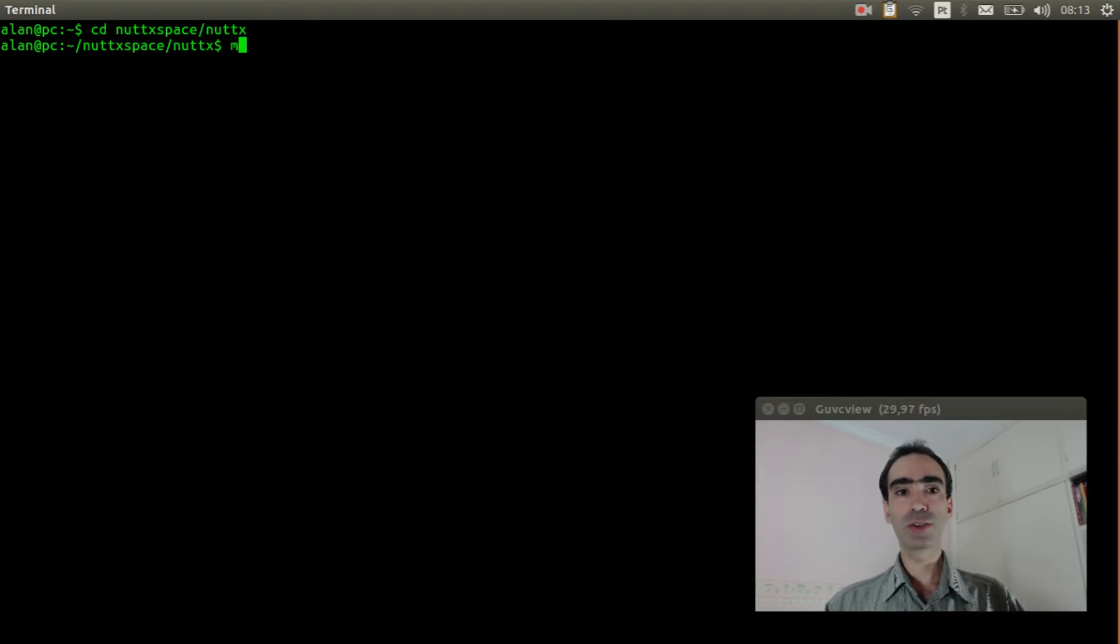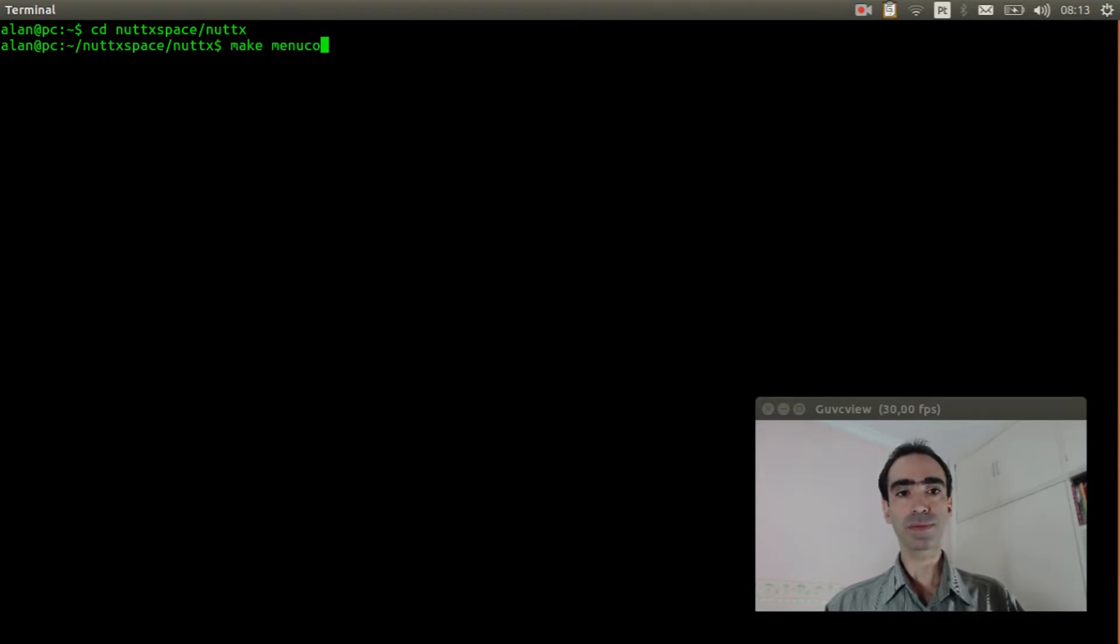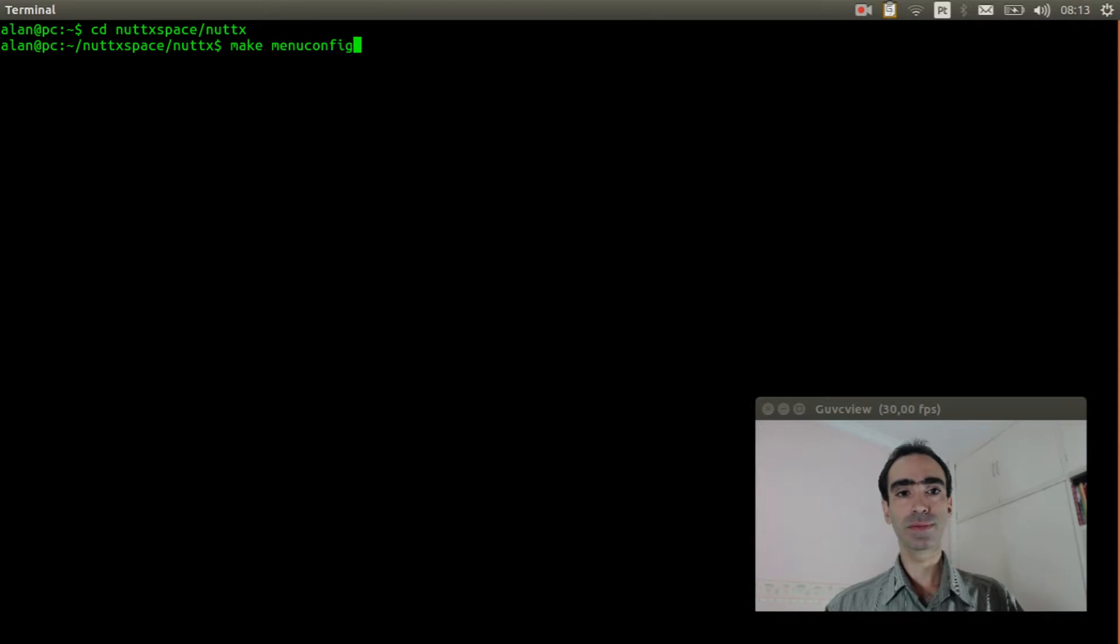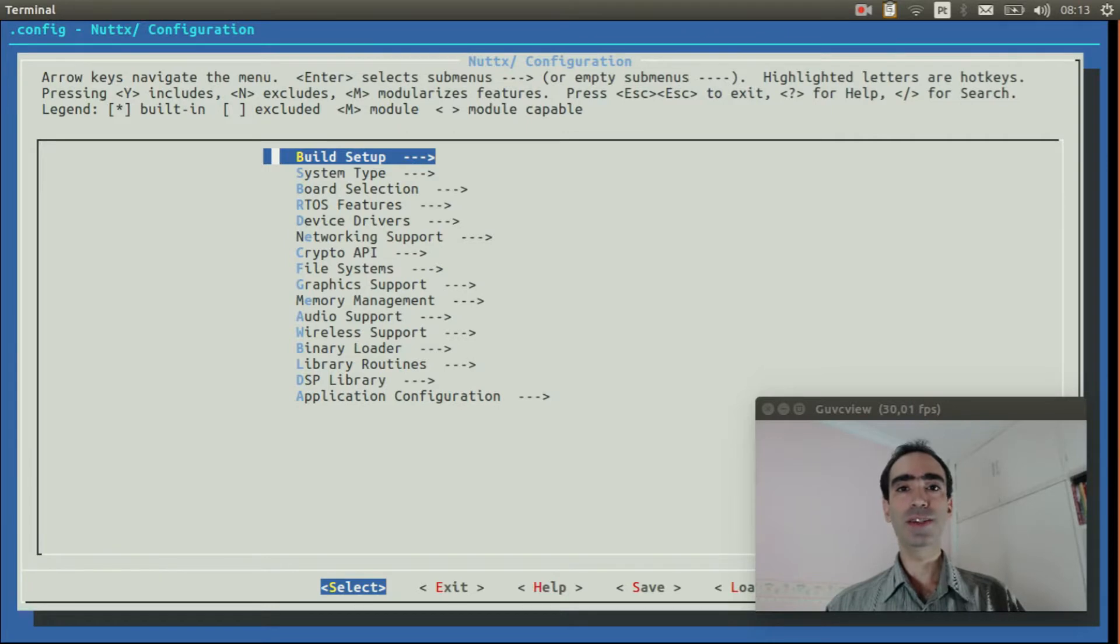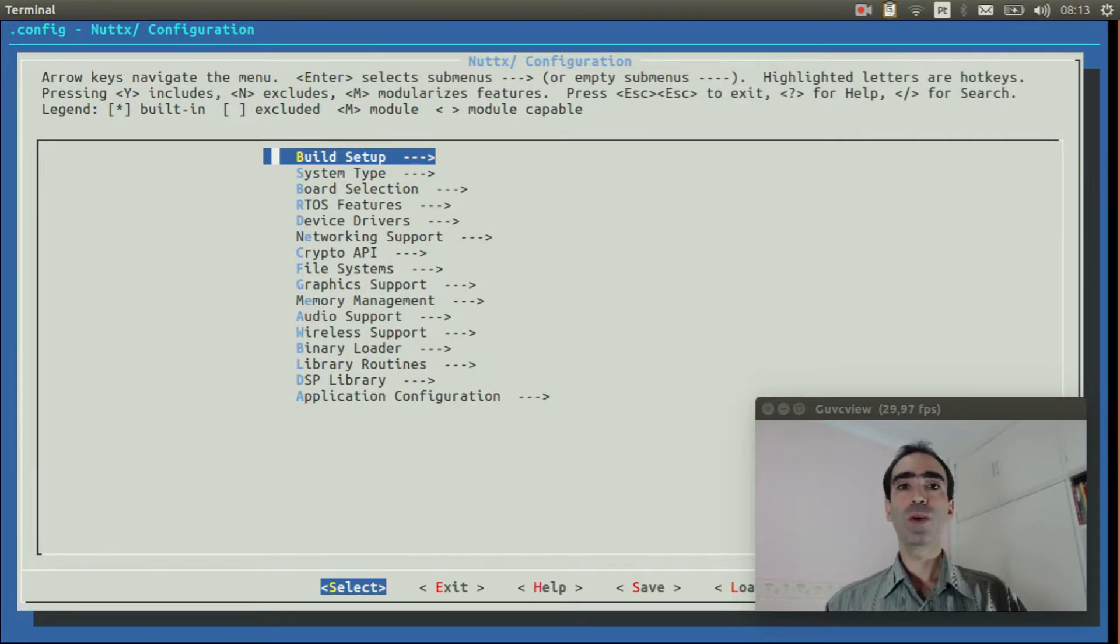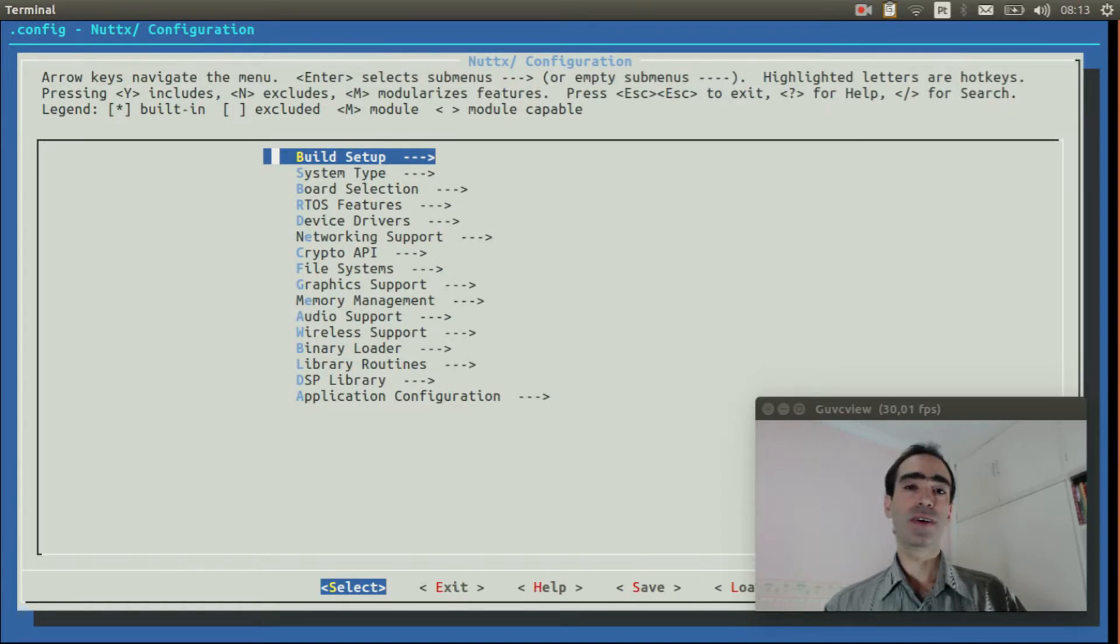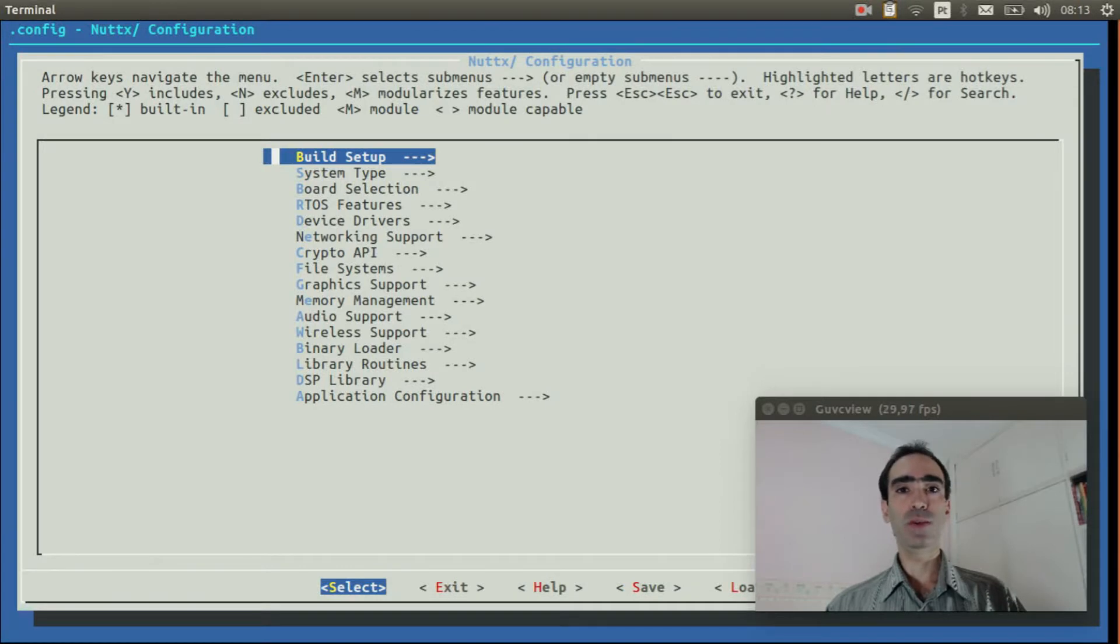Execute make menuconfig. This configuration is already defined from the previous video. We just need to enable ramdisk support, FAT file system, and UIP web client.